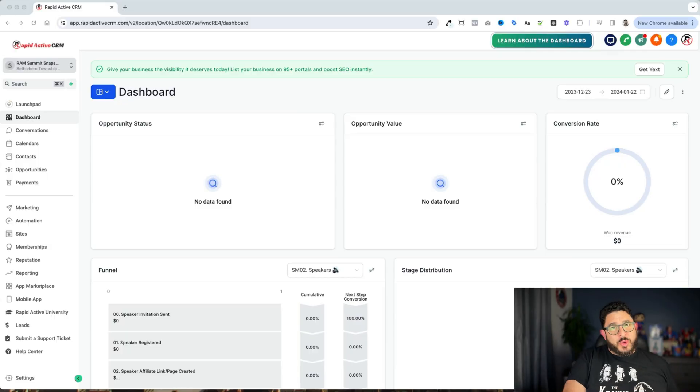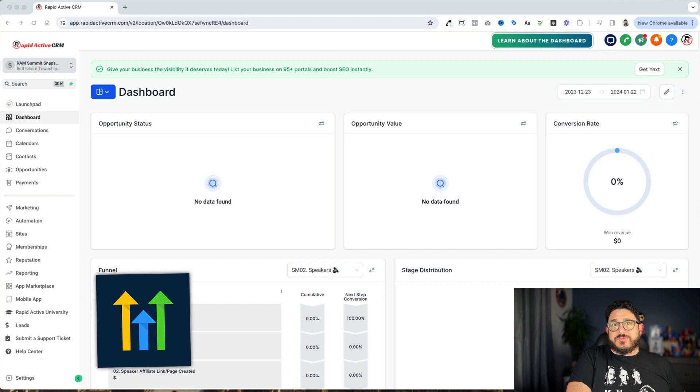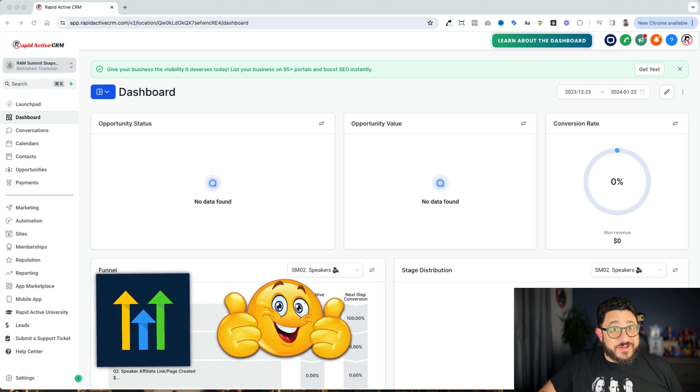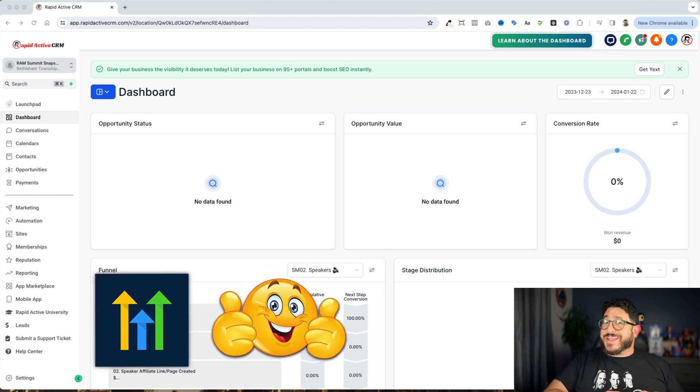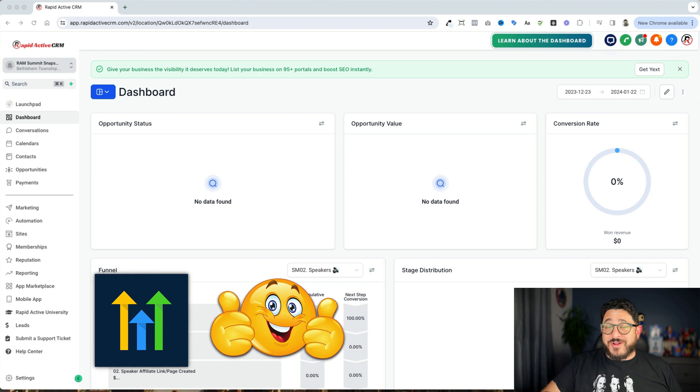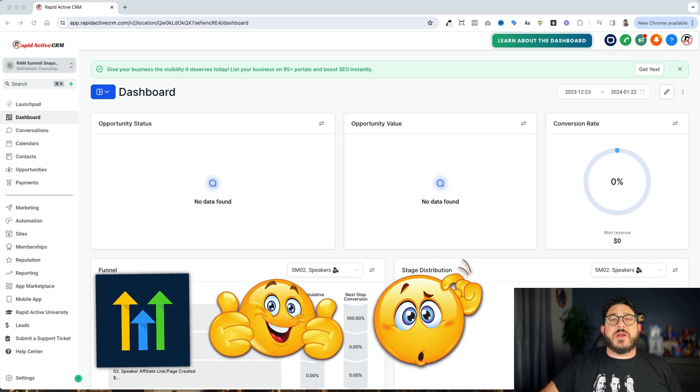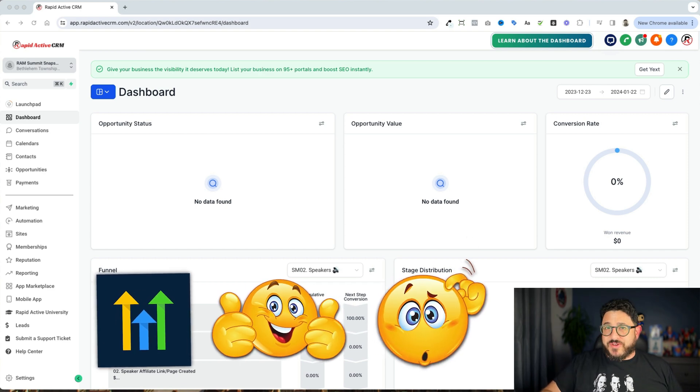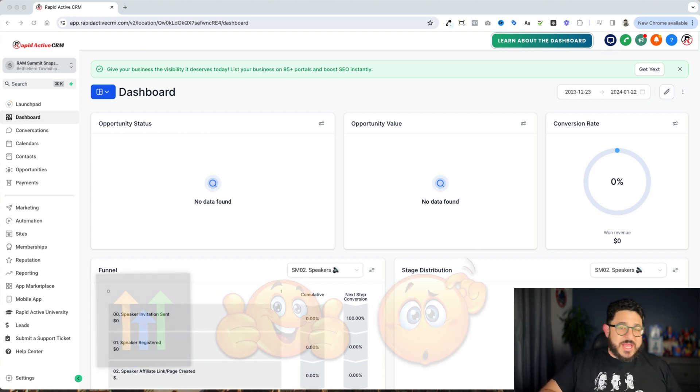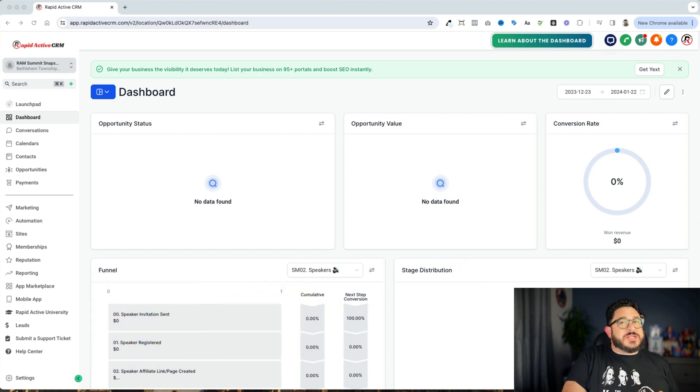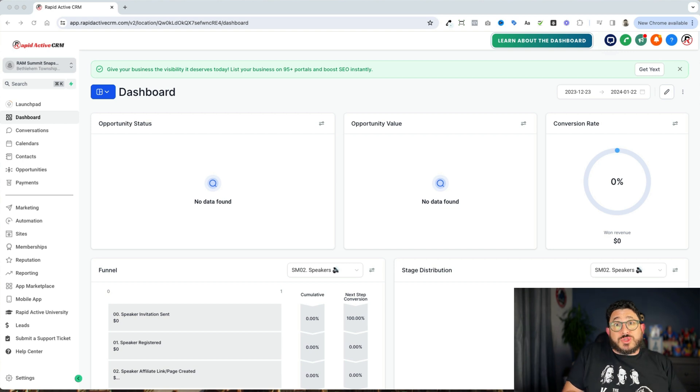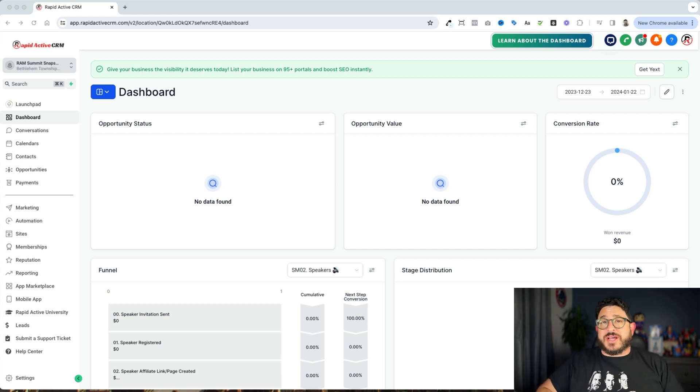Now, the cool thing about Go High Level is that it does a lot of stuff. The problem with Go High Level is that it can get very confusing and very disorganized very fast if you don't take certain precautions, if you don't do certain things to make it easier on yourself.